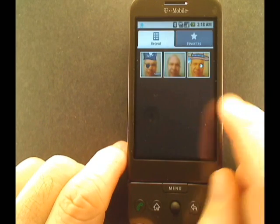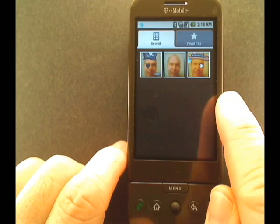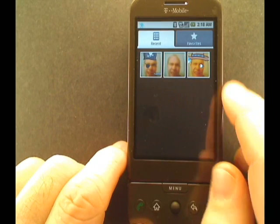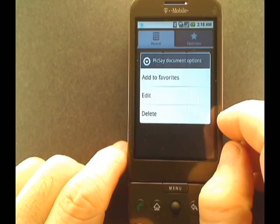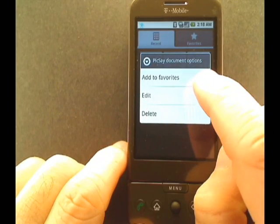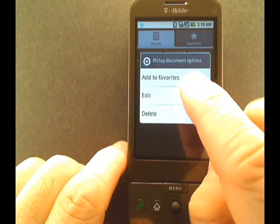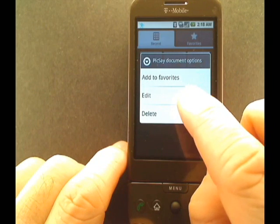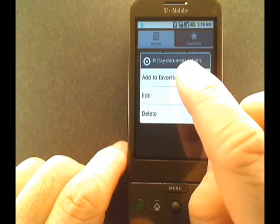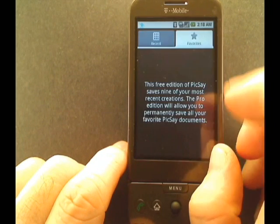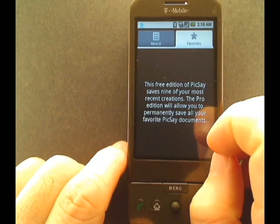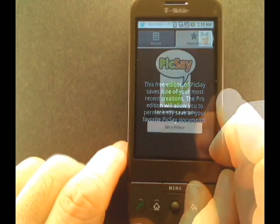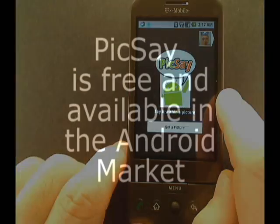Clicking on documents will bring up the different images that you've worked with. Selecting and holding on a picture in the viewer will allow you to change it to a favorite, edit it, or delete it. I'm going to add that to a favorite — and it's that easy.